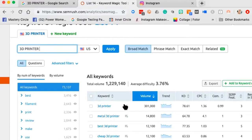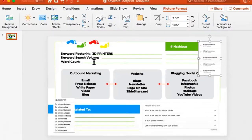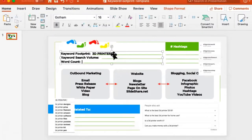I'm going back to '3D printer.' That number is very big — 301,000 — I'm probably not going to rank for that. But I know I should be talking about it. So I'm going to put the search volume of 301,000 into my keyword footprint map.